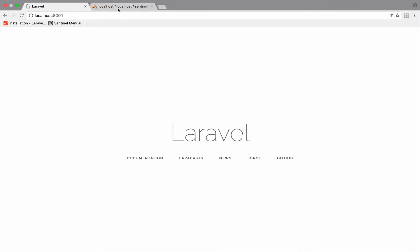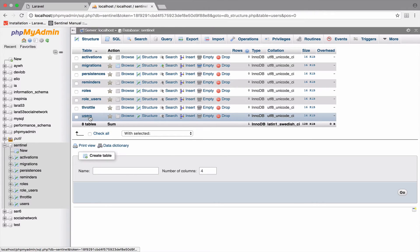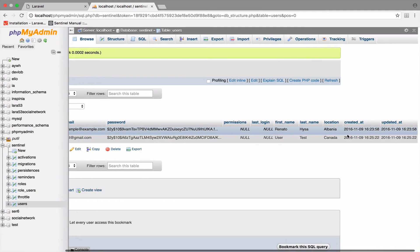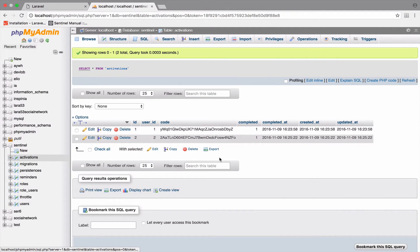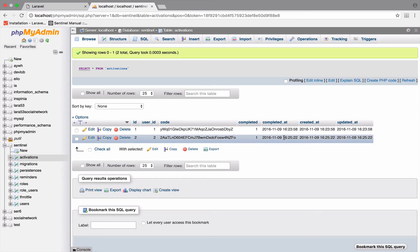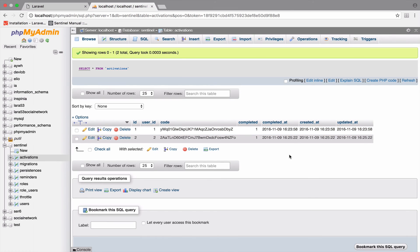So what about the database? What do we have there? If you go to the users table, you can see that we have two users with all the attributes that we gave them. If you open the activations table, you can see that for each user that was created, we have an activation. Because we used the register and activate function, the completed is set to one and the completed at has a date, which means that the users are activated. In one of the future videos, we will change register and activate to register only, and we will see that completed will be zero and completed at will be null. This is because we want the user to activate the account via email. The next video is about login.